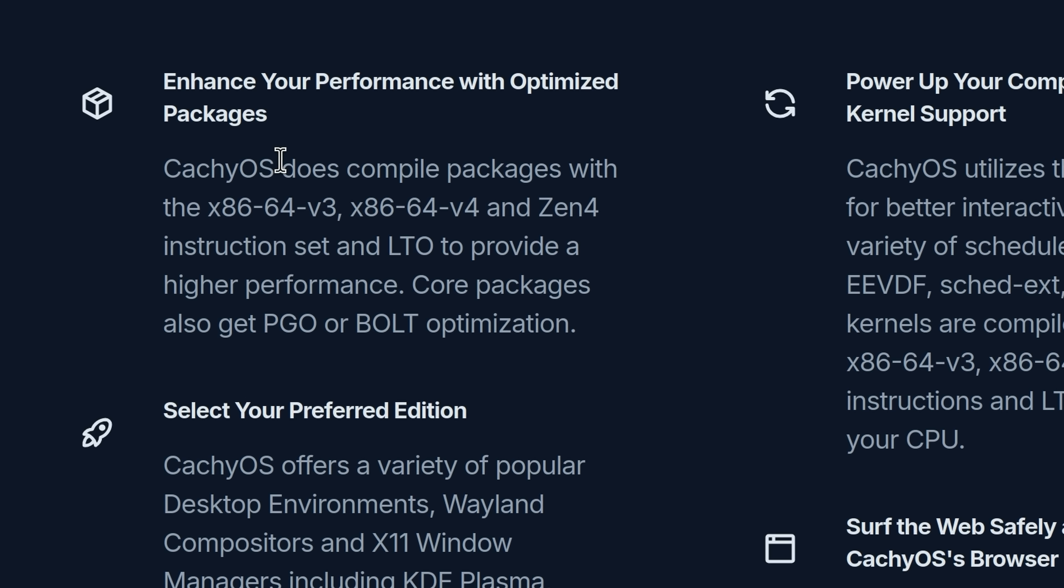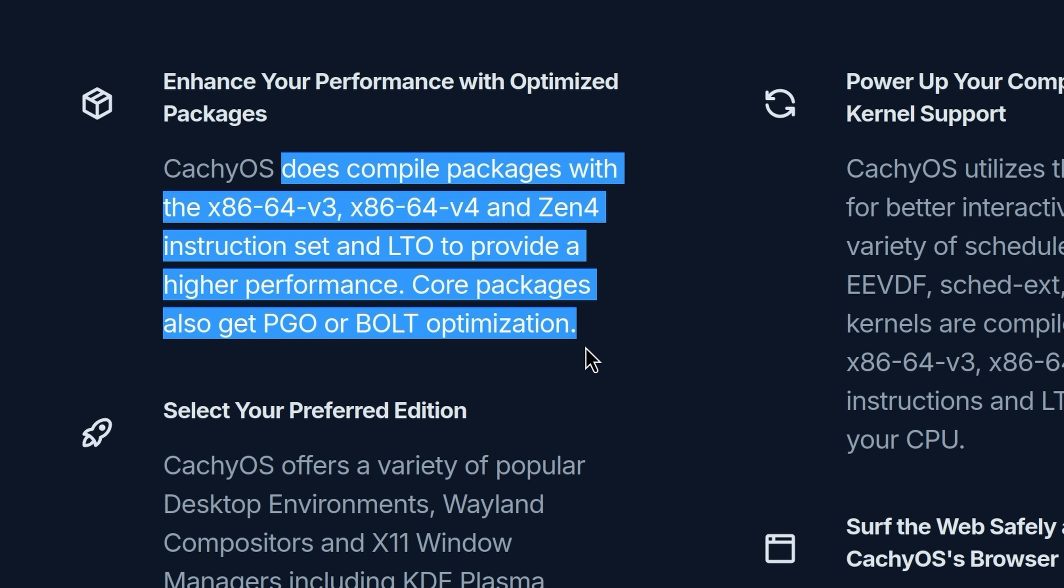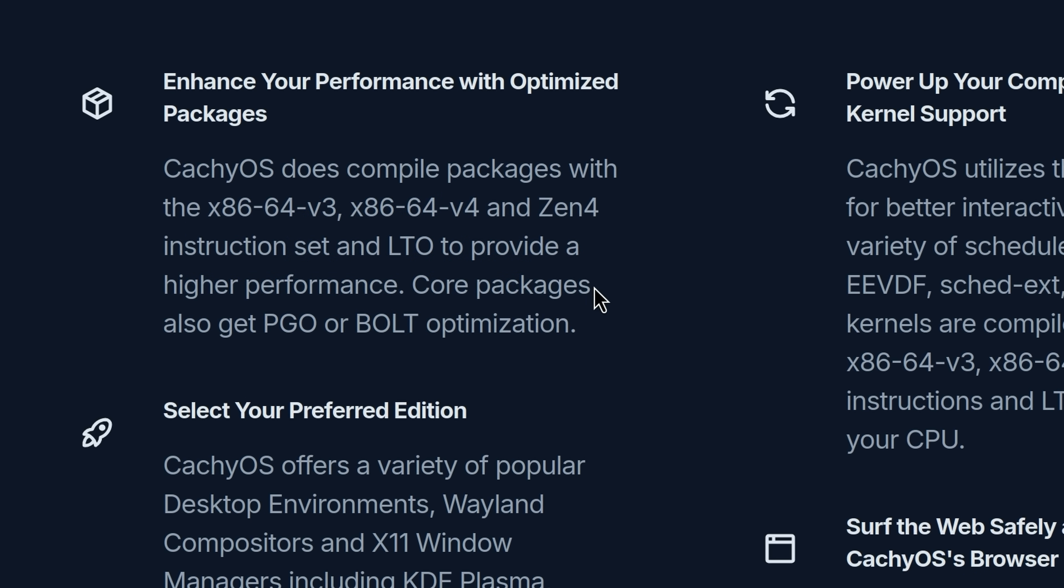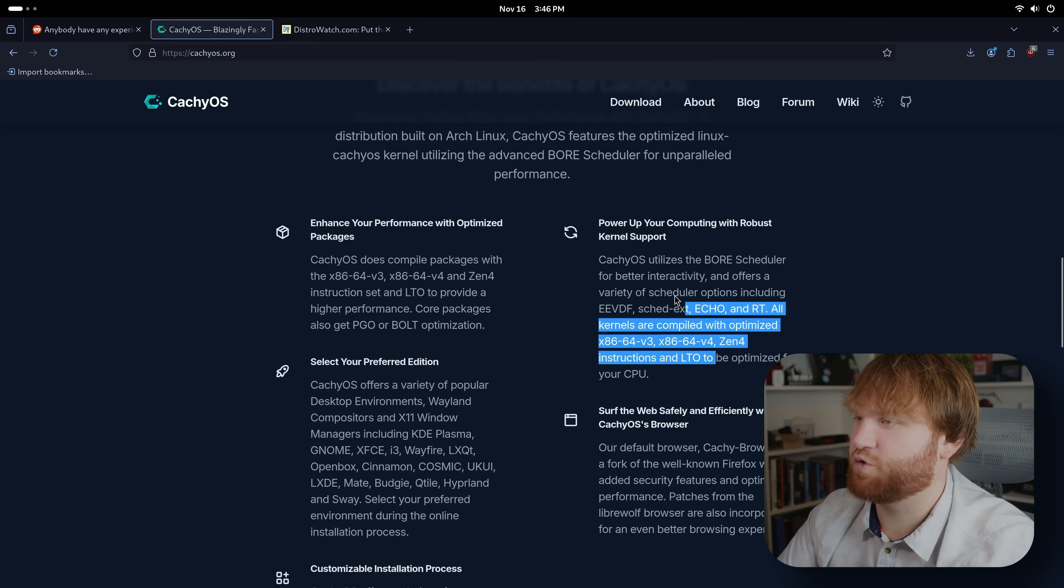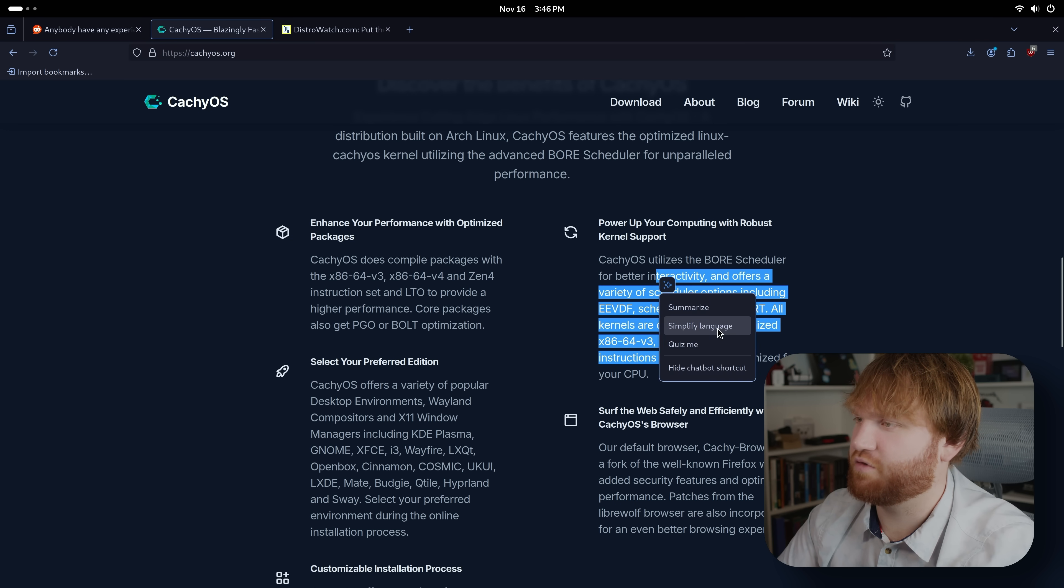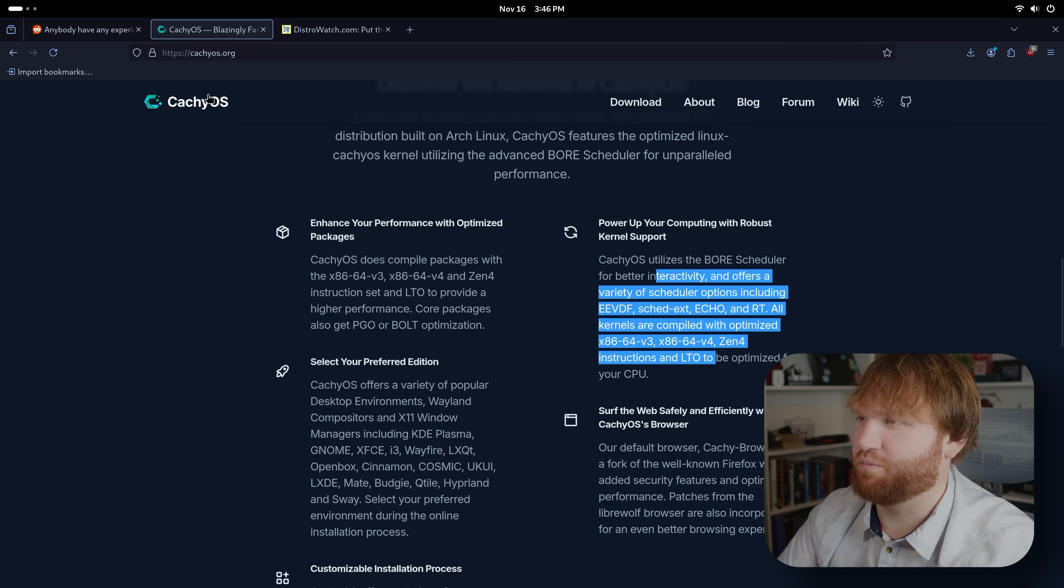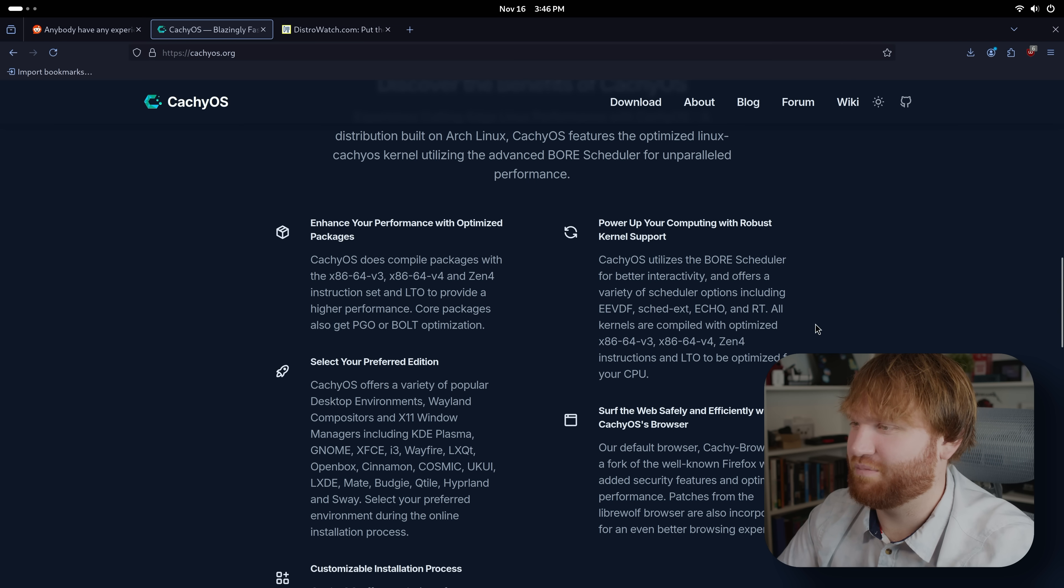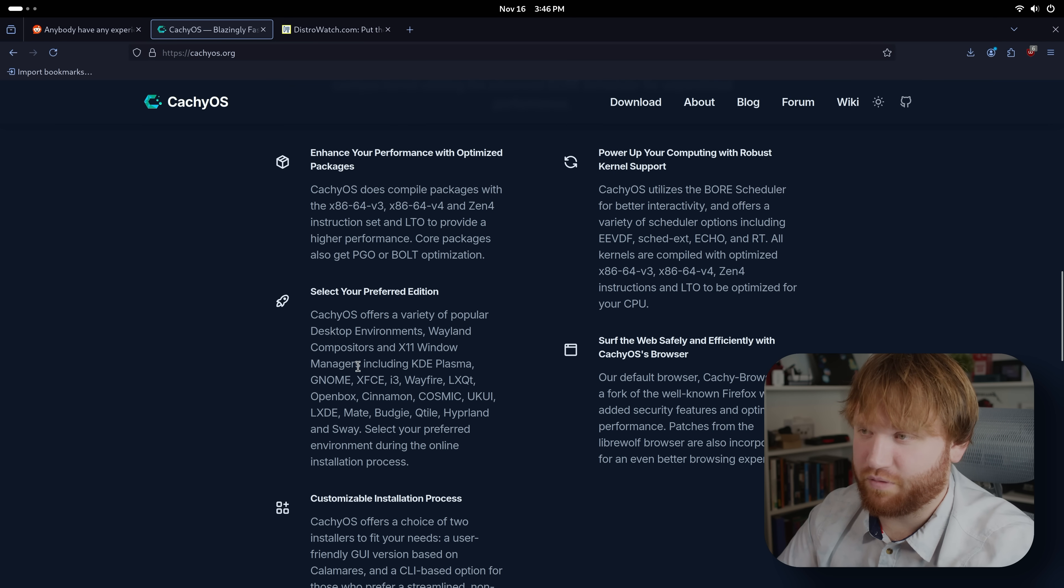It compiles with all these instruction sets to provide better performance, supposedly uses the BORE scheduler, a lot of super technical stuff within the kernel to try to improve the performance. You can select your preferred edition.